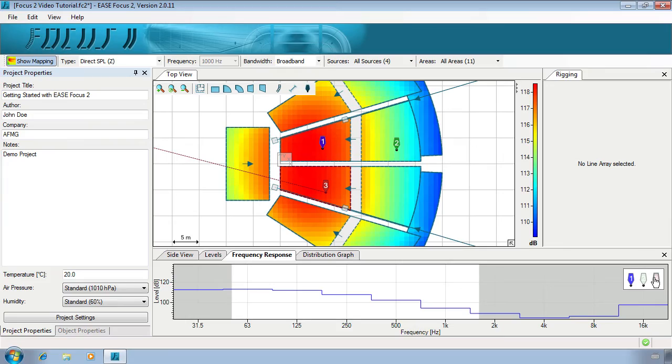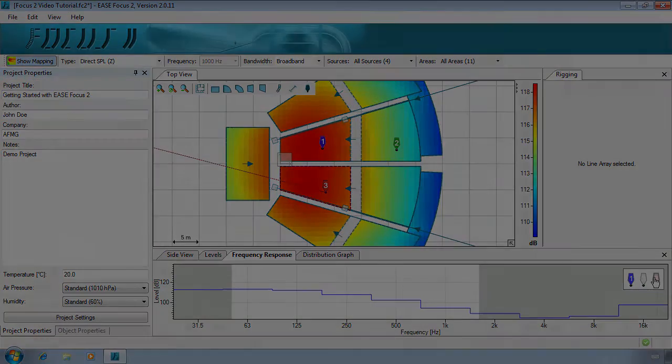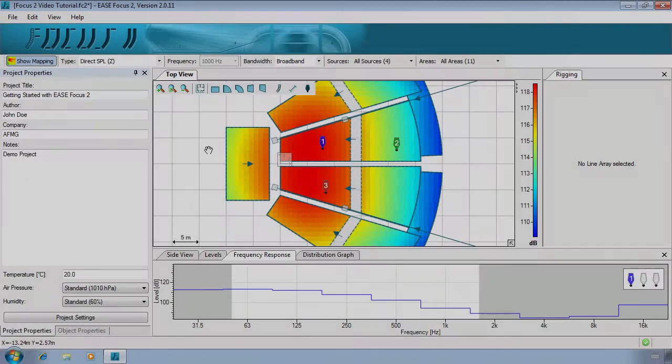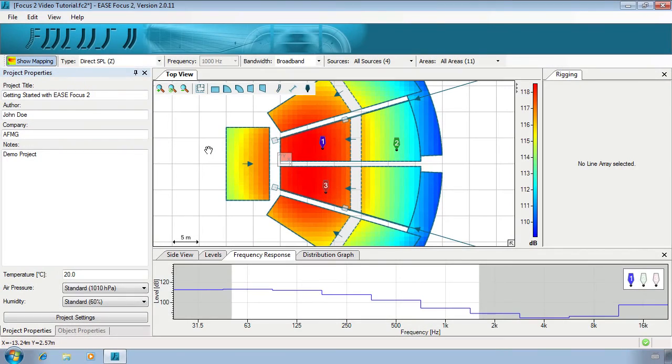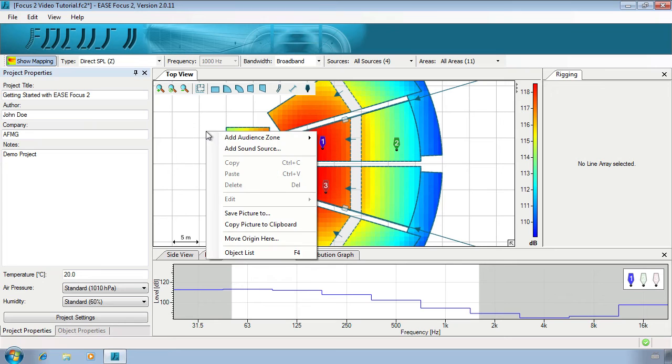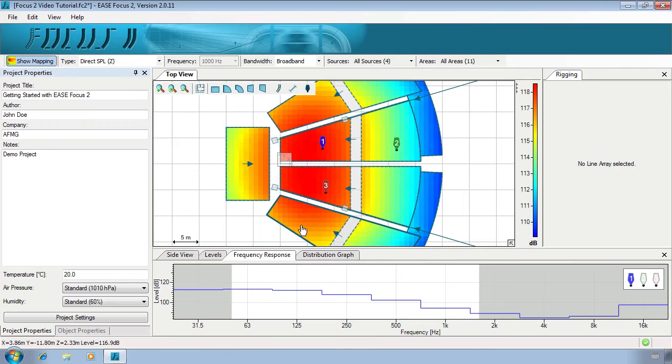When you've completed your setup, you can export your results. Every window has the function to be exported as a picture. To do this, right-click and select Copy Picture to Clipboard before pasting into another program.